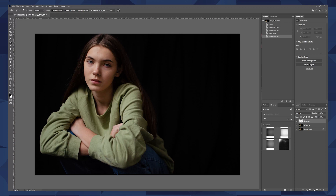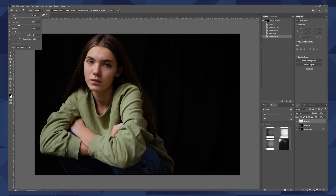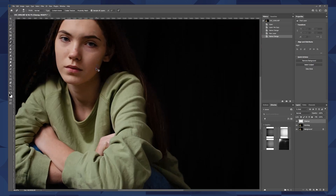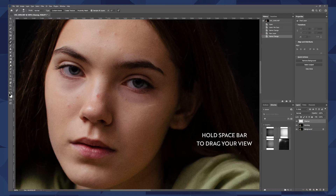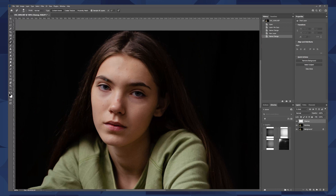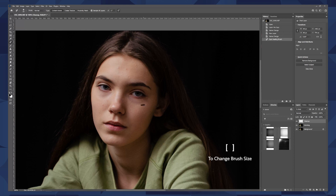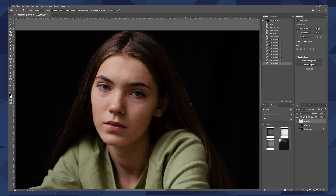We'll start out by using the spot healing brush tool. Make sure that the mode is set to Normal, the type is Content Aware, and it's very important that we check Sample All Layers. I can zoom in to a good working distance by holding Cmd and then plus or minus. This tool is very easy to use — all we have to do is paint over the area we want to heal. I'm changing the size of my brush by pressing the open and close bracket keys. If I toggle this layer on and off in the layers panel, you can see how quickly and simply we just took out the blemishes.